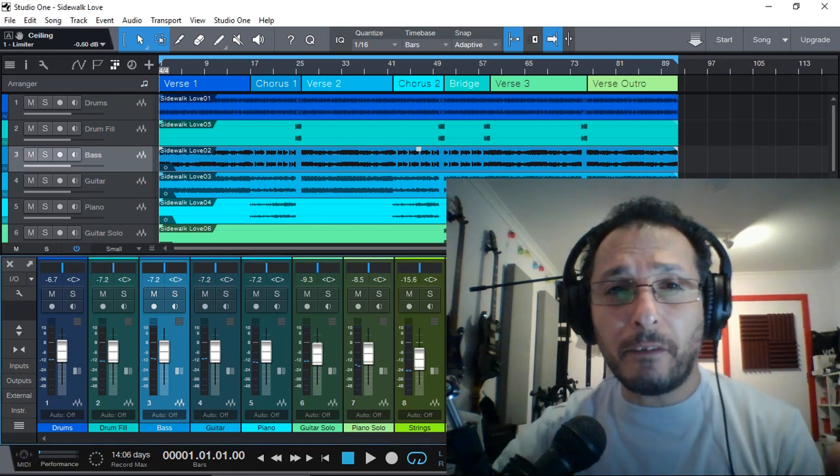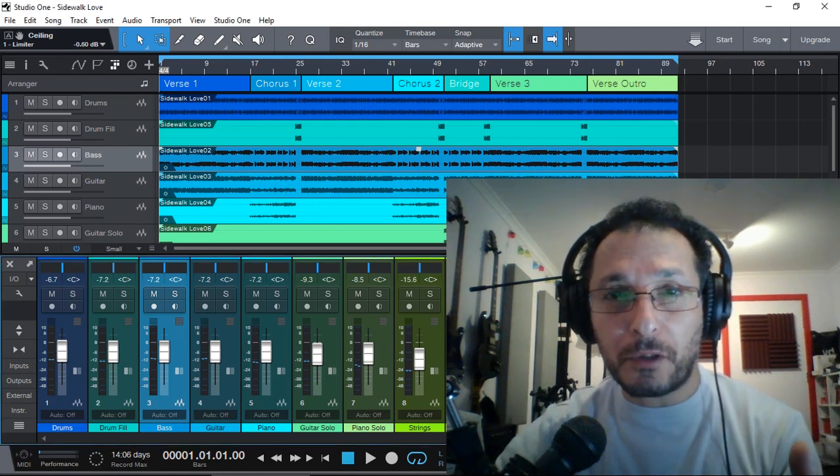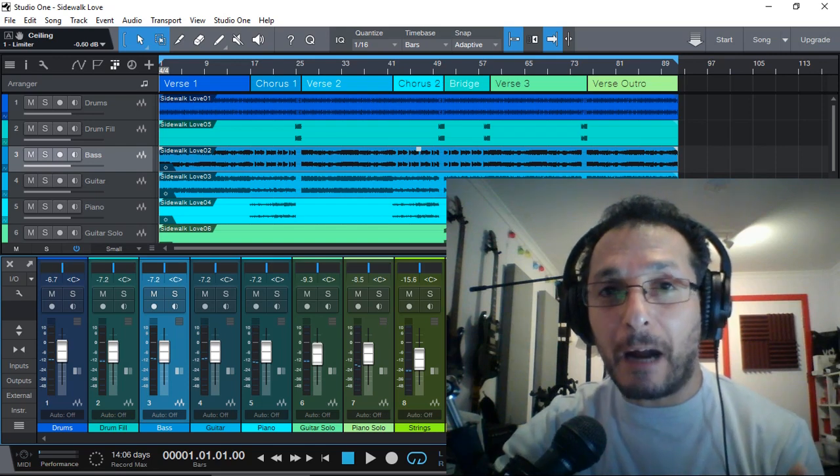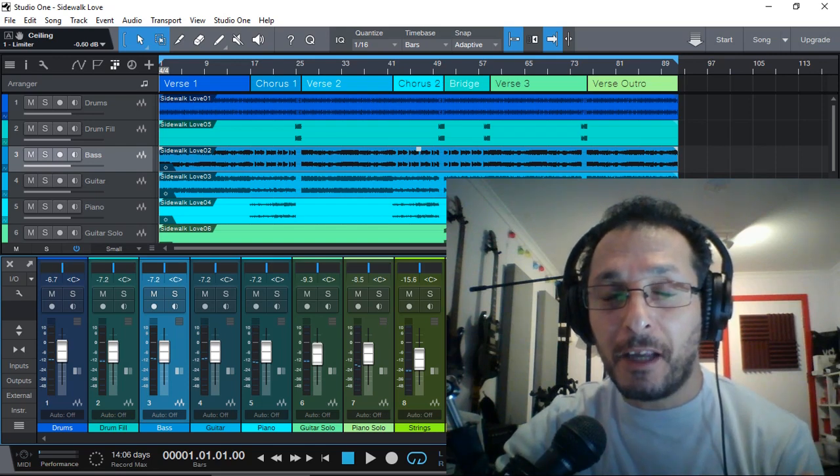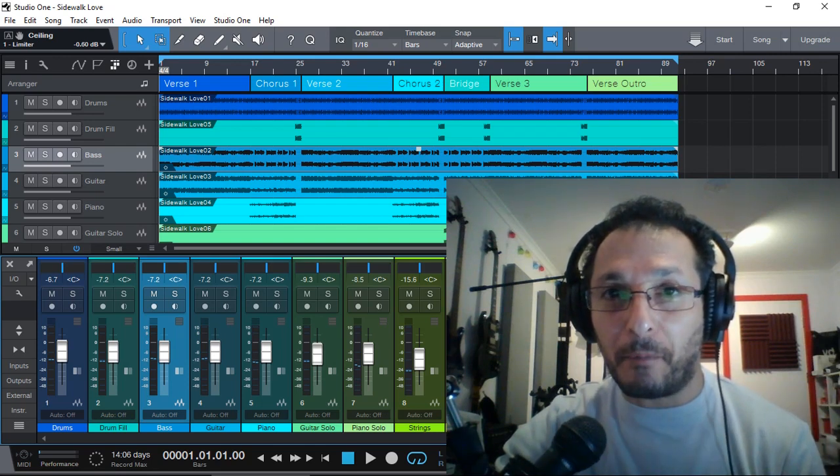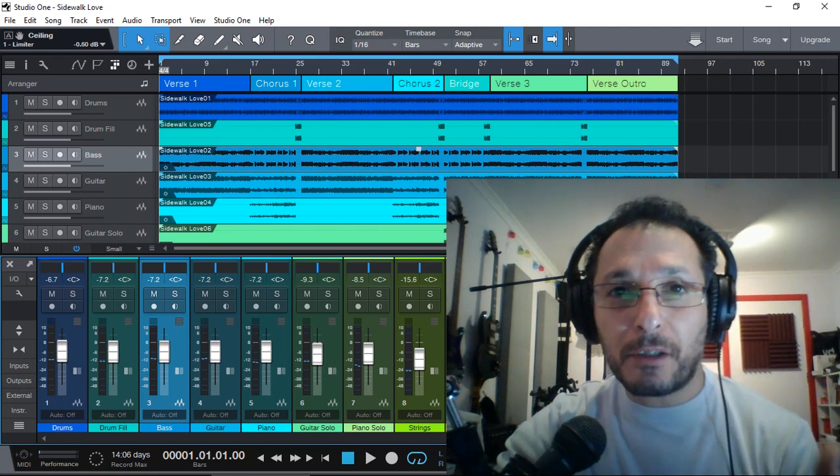Now, one of the bread and butter tools we can use during our mixing session is, of course, EQ and compression.